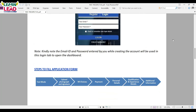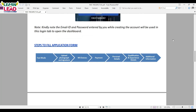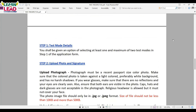Here are the steps to fill the application form. First, you have to select your test mode. Then you should upload your photograph and signature. Next, select your management institute choices. Then do your payment. After payment, fill up your personal details, qualification, and experience details. There is also some additional information they may ask.